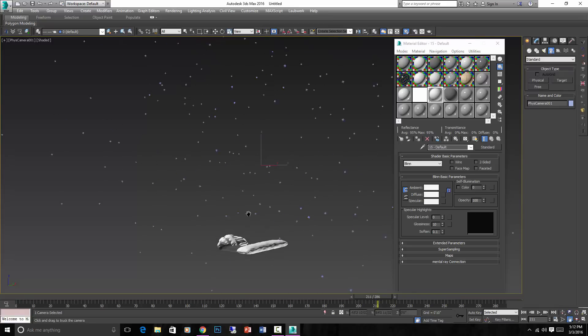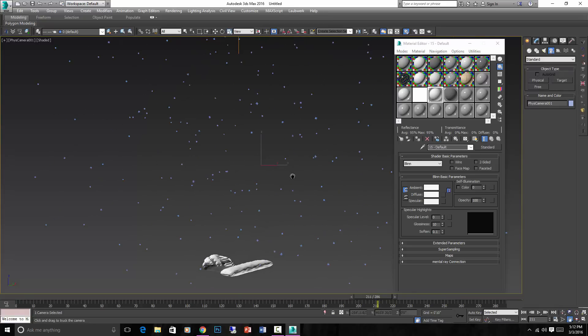So I get this particle system, render it out by itself on a black background, and then just bring it into Photoshop and do a linear dodge with it so that it just adds the snow on top of my existing scene.